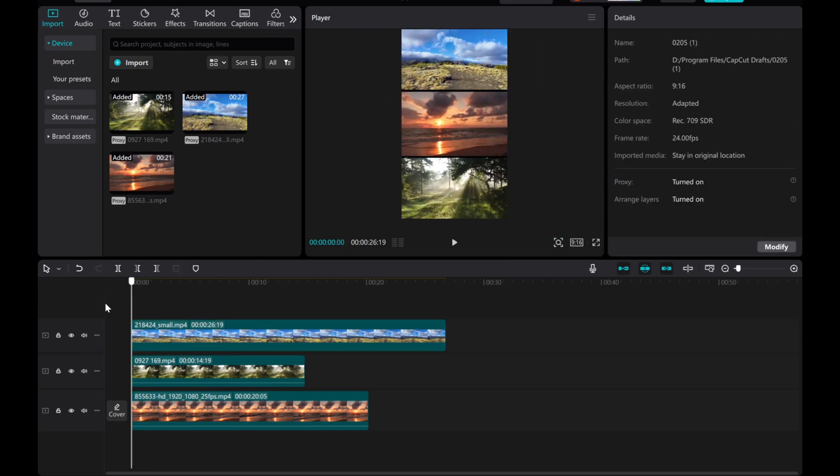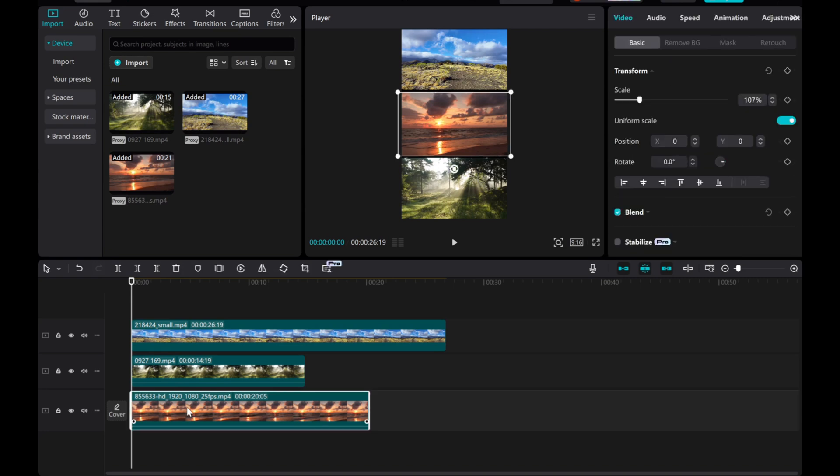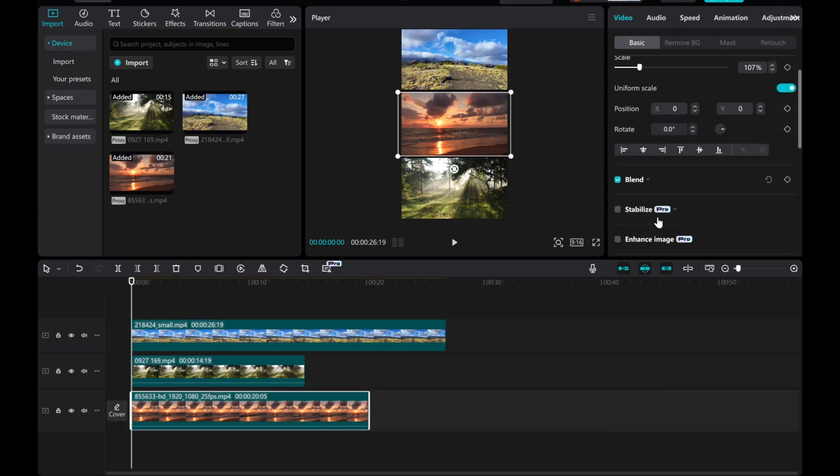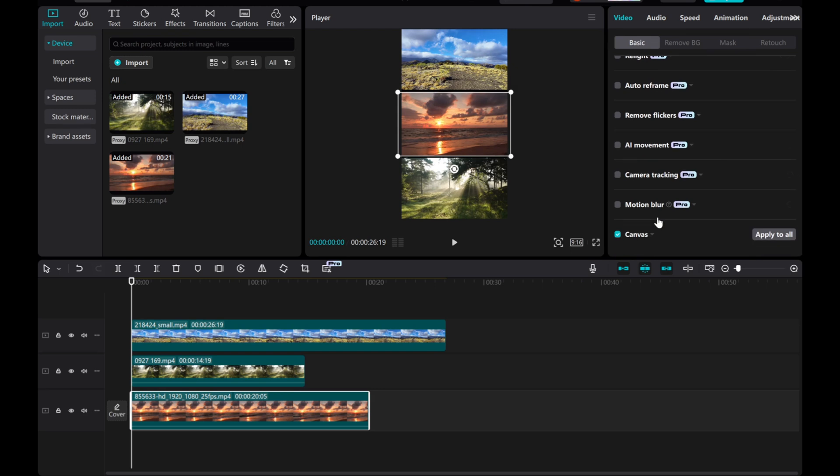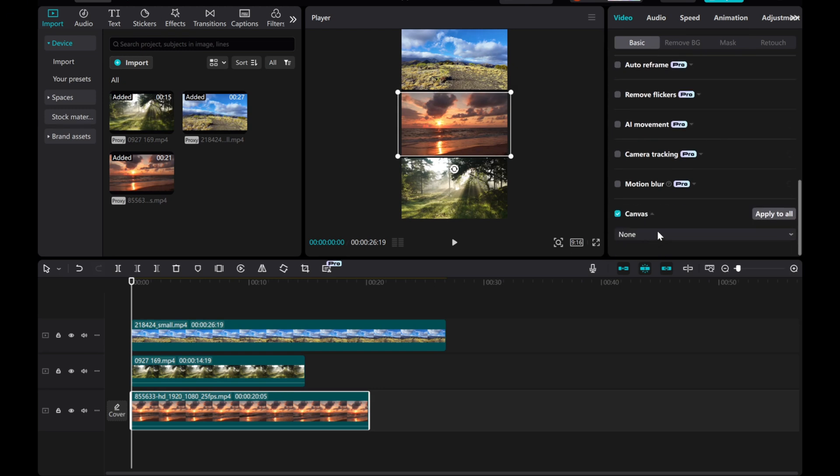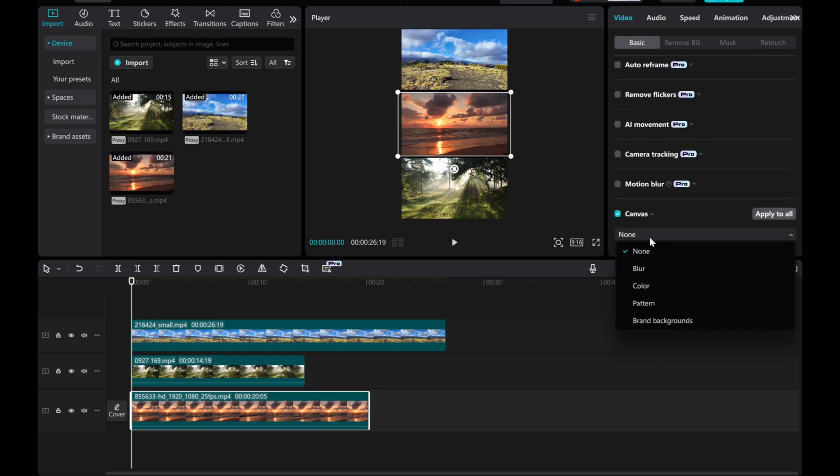Click on the main timeline video. Go to the Video Basics, scroll down, click on Canvas, and choose a color as needed.